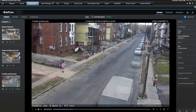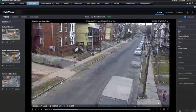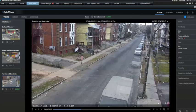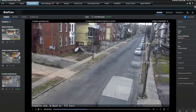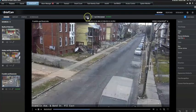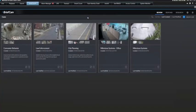Anyone who has tried to search and sort through hours and hours of recordings to find what is needed knows how cumbersome it can be. X-Protect Rapid Review is the ideal solution that enables rapid review, search and analysis of video so you can find what you're looking for fast.